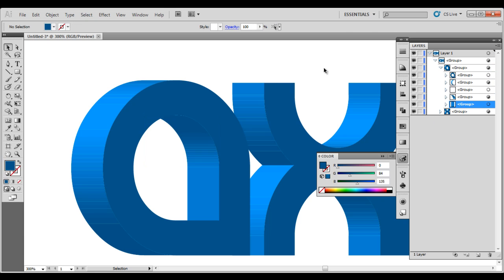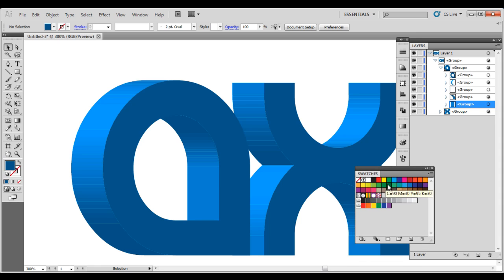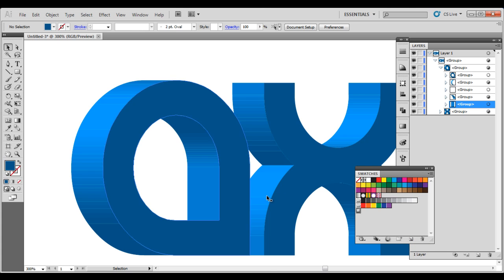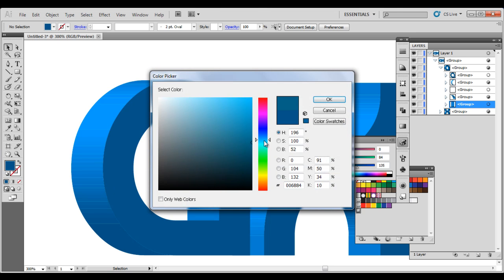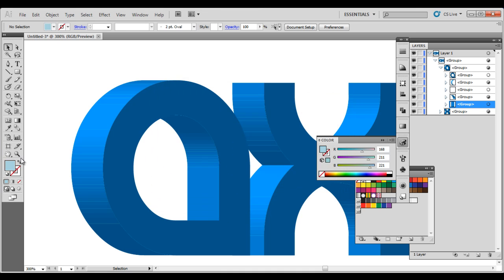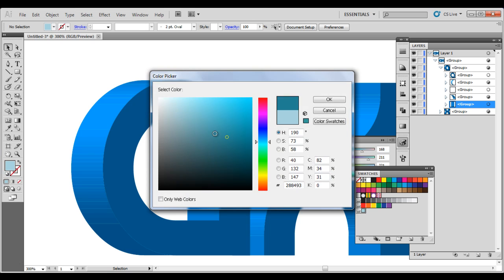First of all we want to choose our colors so we want to go to our swatches and I will make a new folder here or a group. I want to choose my colors which ones I want. I will make a blue one, I want a pretty much light blue and then I also want a darker blue like that.